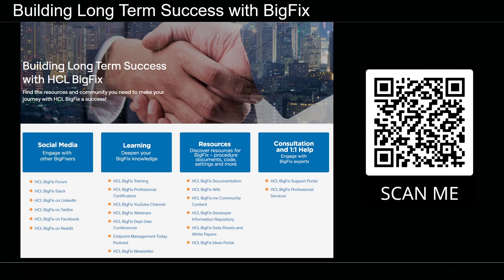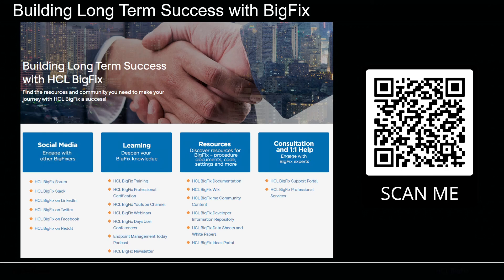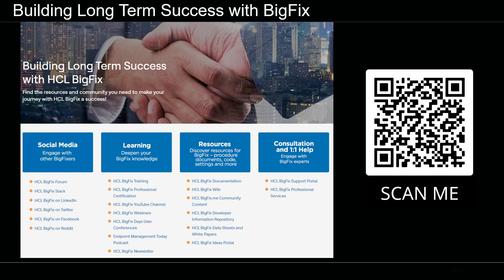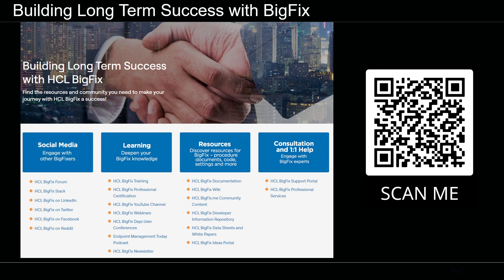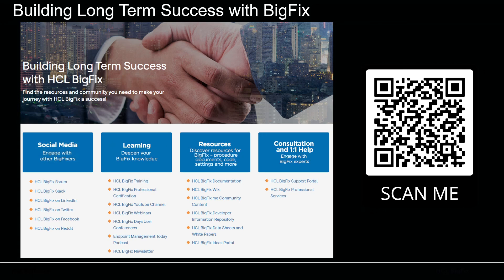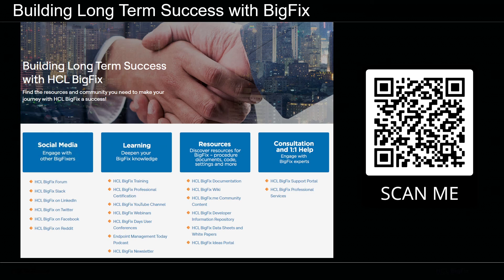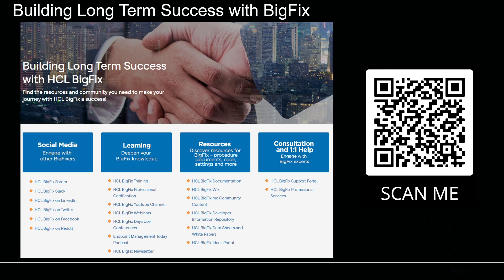So that's all I have for this video today. If you want to scan this QR code here, this is a great landing page that we have at BigFix to help you find everything in just one particular location. So we've got all of our social media links there, we have all our links to our free training that we provide online as well as details of professional certification and our YouTube channel, which this is on as well as documentation resources, raising support tickets and things like that.